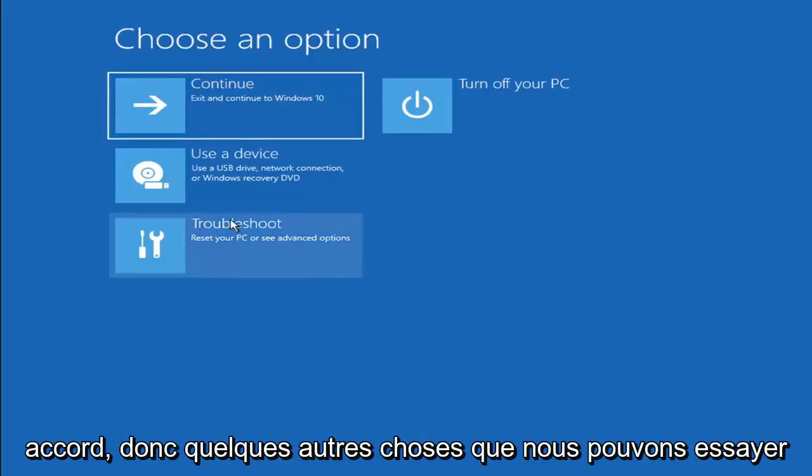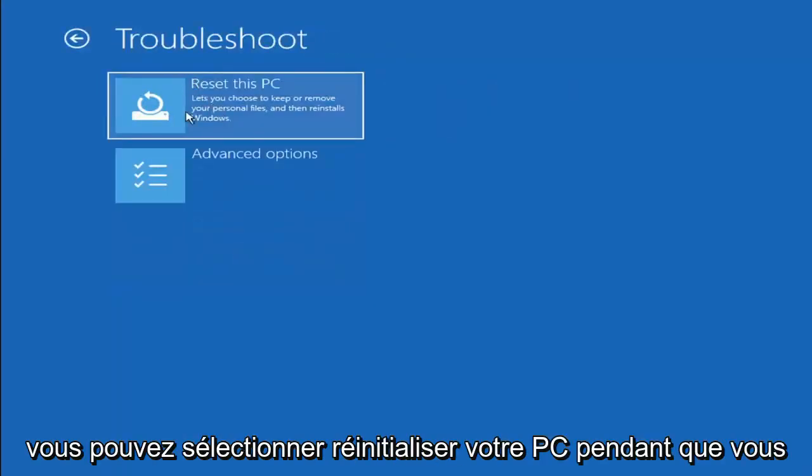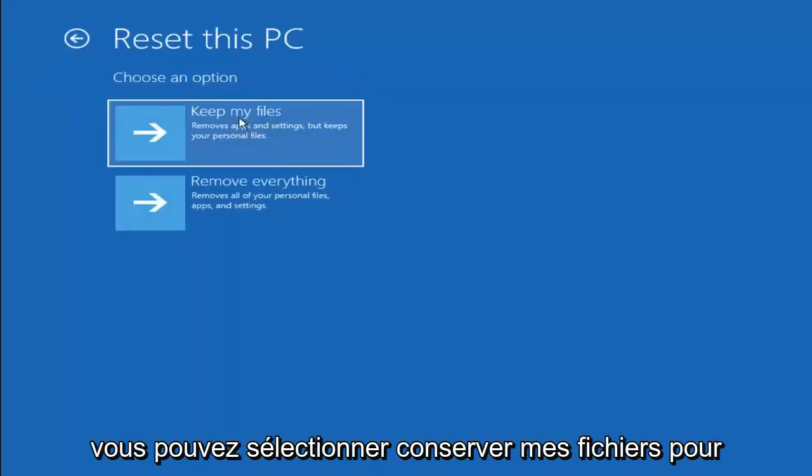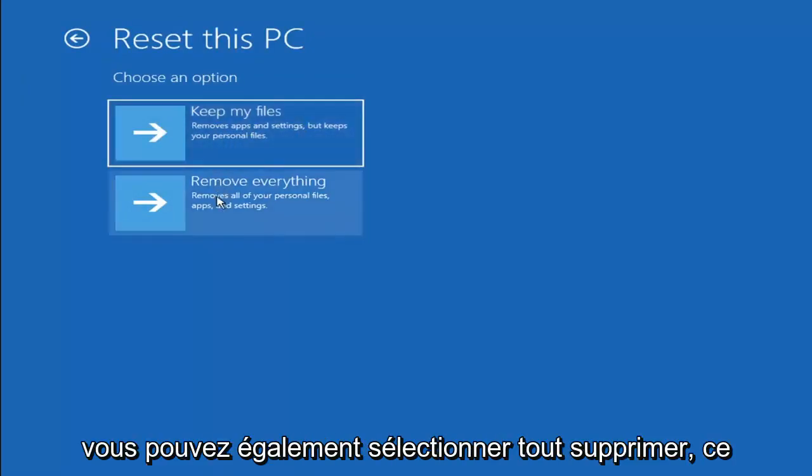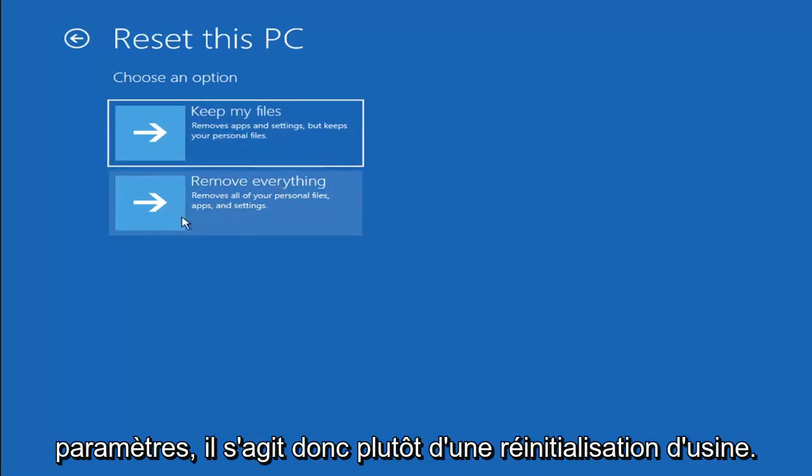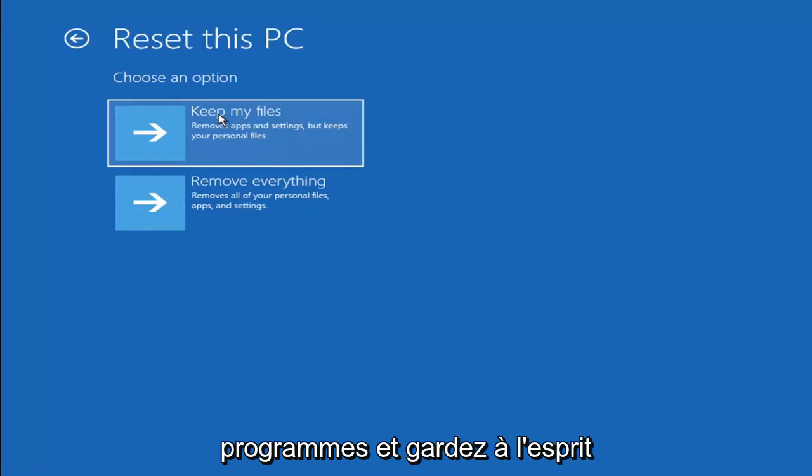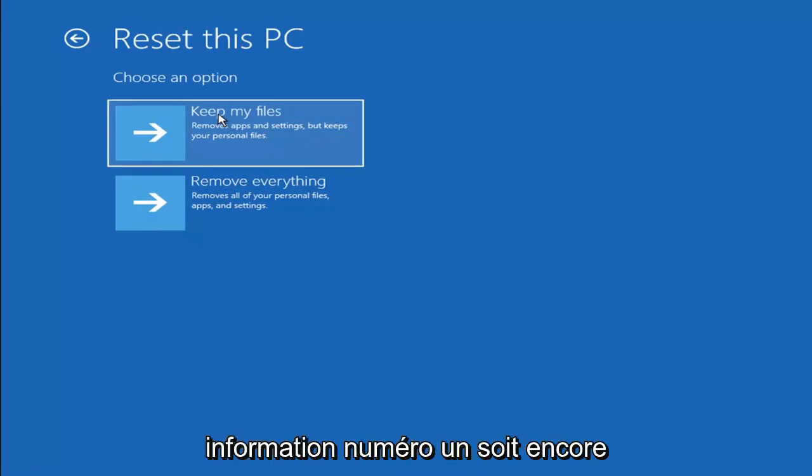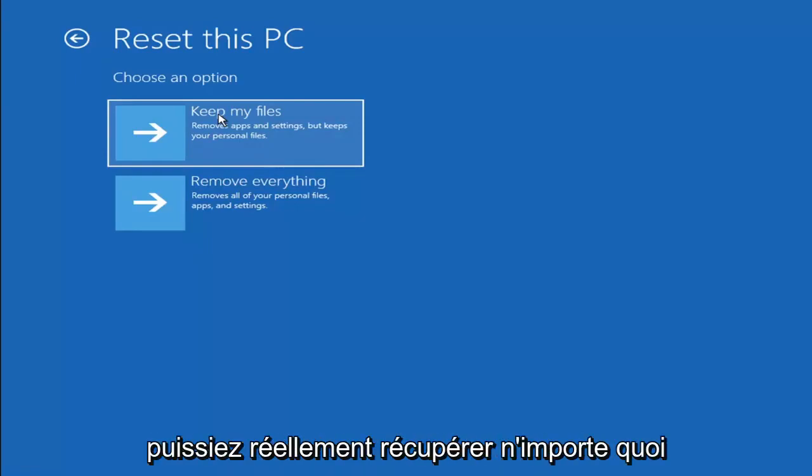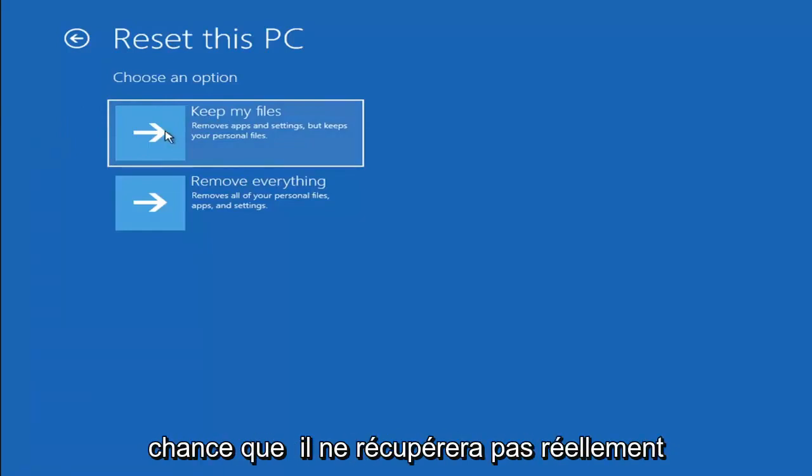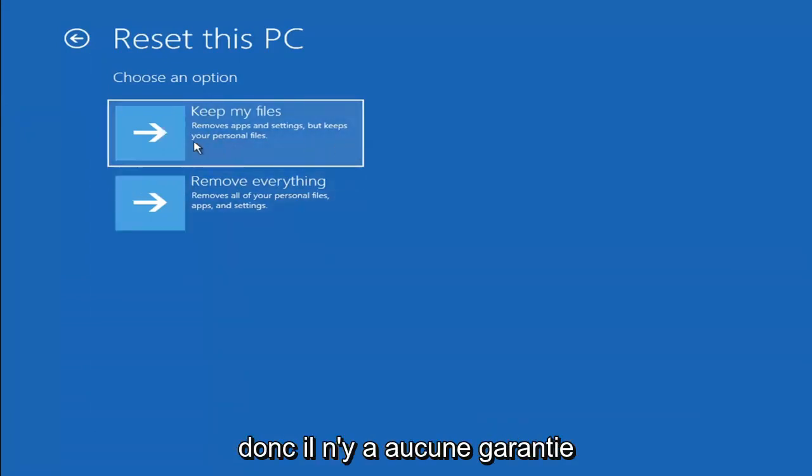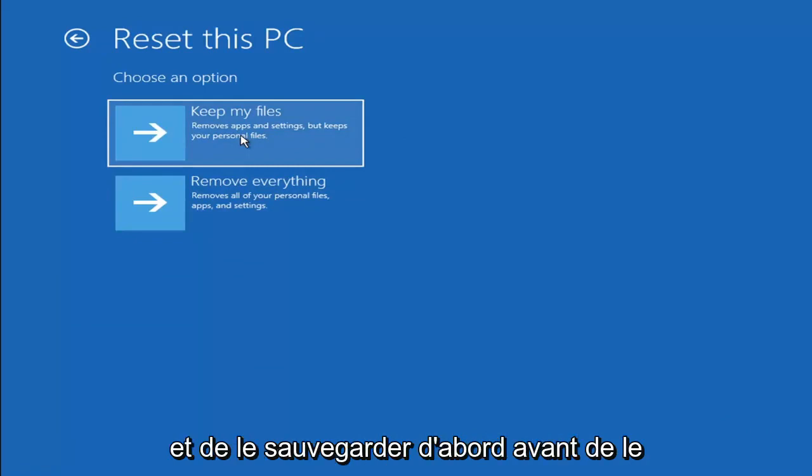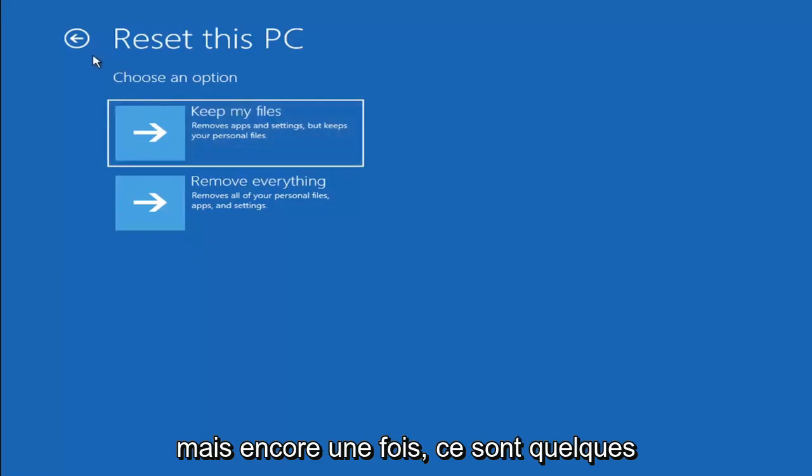Okay, so a couple other things we can try here too. If you go back into Troubleshoot, you can select Reset Your PC where you choose to keep or remove your personal files and then reinstall Windows. You can select Keep My Files which removes apps and settings but keeps your personal files. You can also select Remove Everything which removes all of your personal files, apps, and settings. This is more of a factory reset, the second option. Keep in mind, there's no guarantee that your information is easily recoverable, and there's always a chance it won't actually recover and will just do a factory reset anyway. I would recommend trying to get a recovery tool and backing that up first before selecting it.